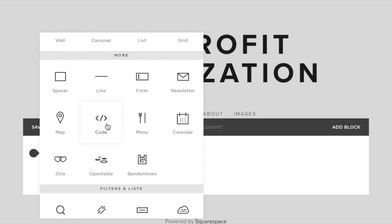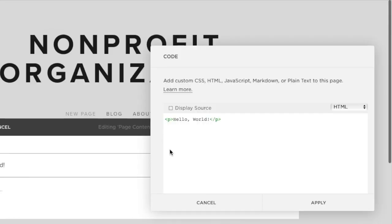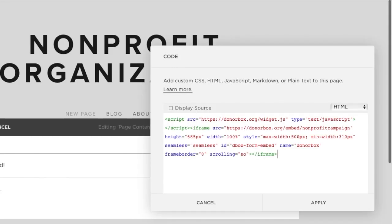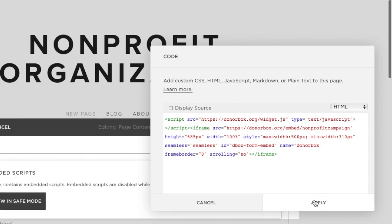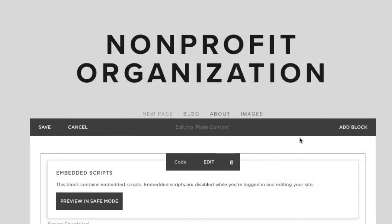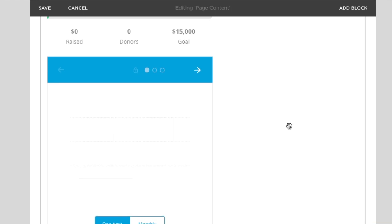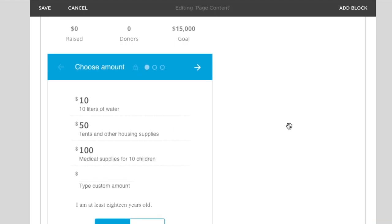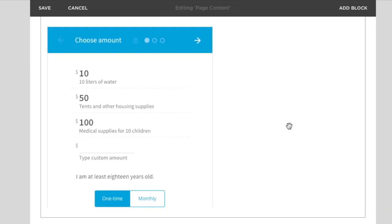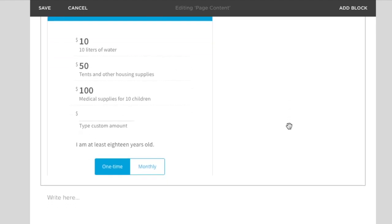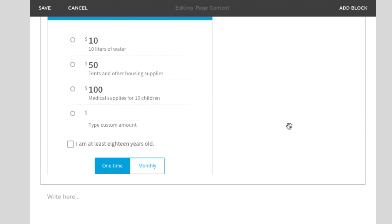Scroll down and find code under the more section. Then paste the recurring donation form embed code in the code box and click apply. Once that's done, publish your updated page and you're all set to accept recurring donations on your Squarespace website.